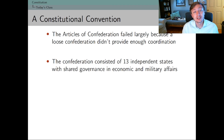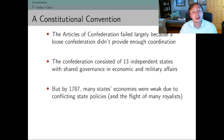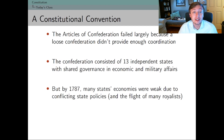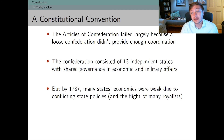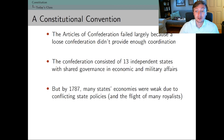During the Articles of Confederation period, soon after the Declaration of Independence, it was really basically 13 independent states — 13 independent little mini nations — who had loosely shared governance in a couple of realms, especially economic and military affairs. By the time the Constitutional Convention came around, it was necessary to convene because states' economies were weak. Many of the royalists, for example, fled America and went to Canada, taking their resources and trade connections with them, having sided with the British.